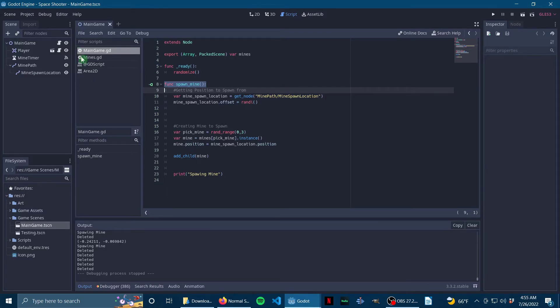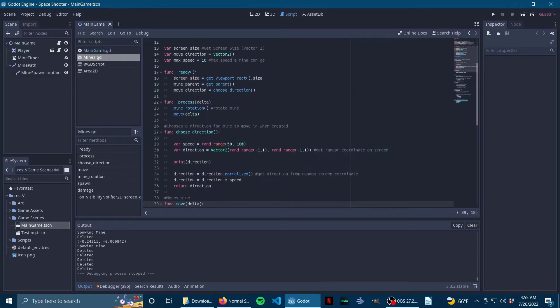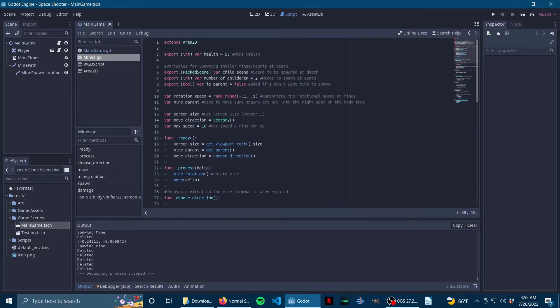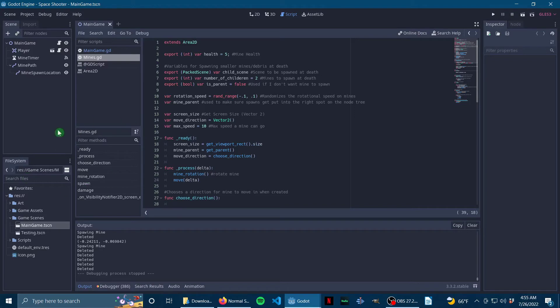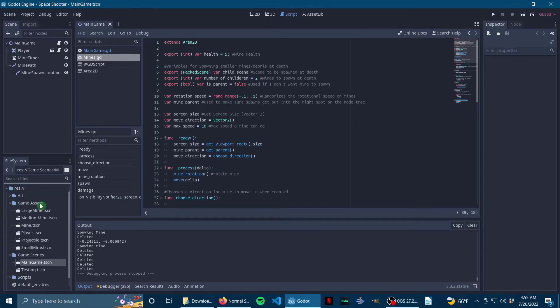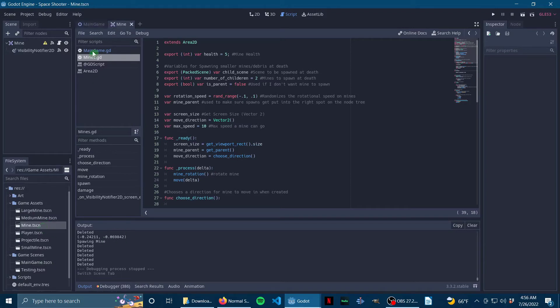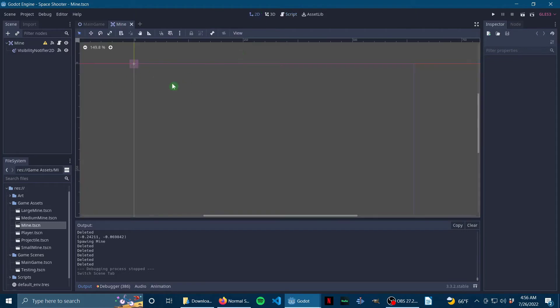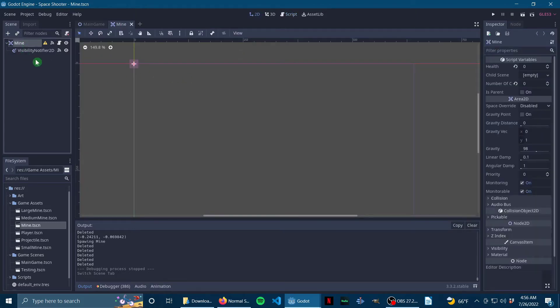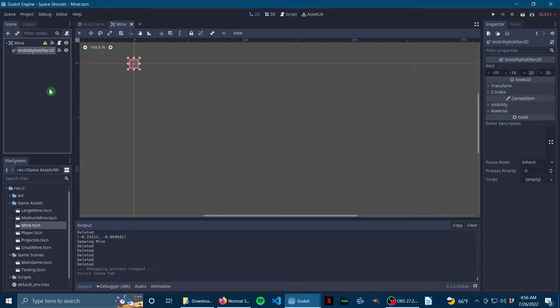The mine script has changed a ton because I've learned what I think is a more efficient way of doing it, and maybe the way I was supposed to do it in the beginning. How my mines work now is I have a scene called mine. If we hop into this, you'll see all it is is an Area2D and a visibility notifier. That's it.